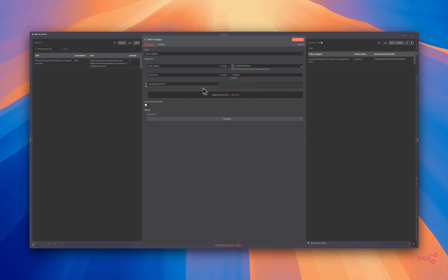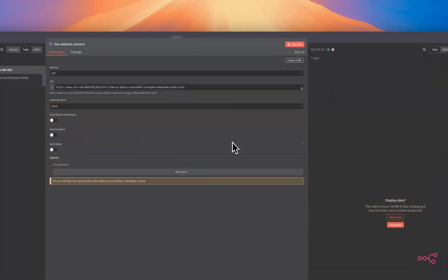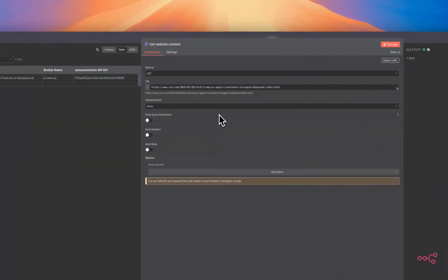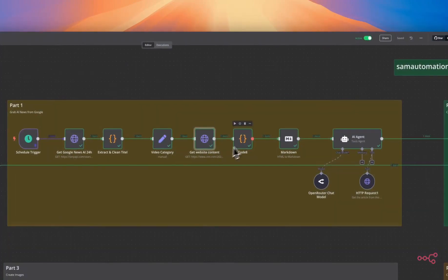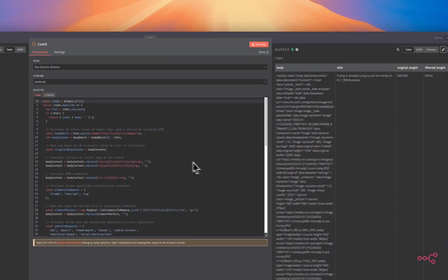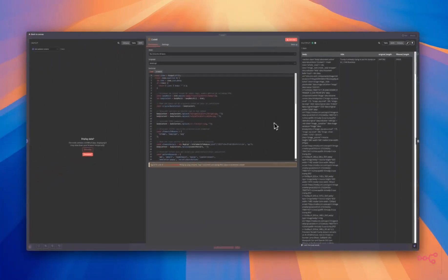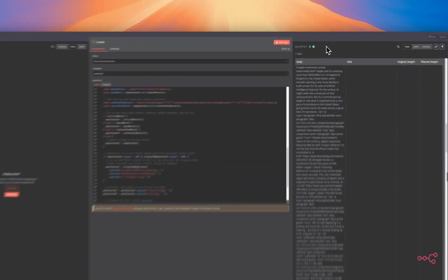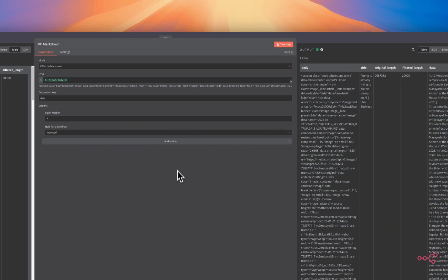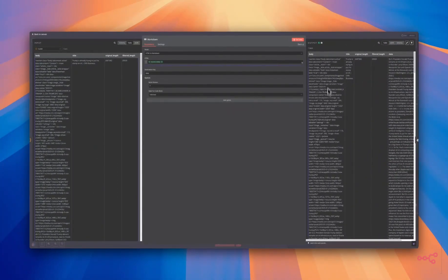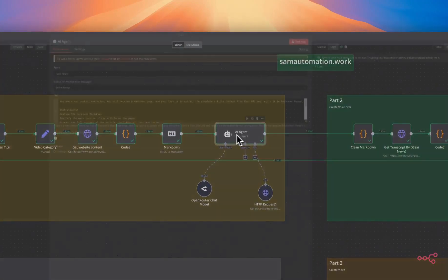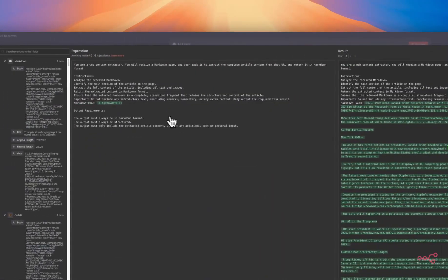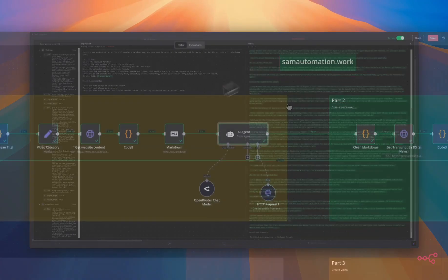Then we're going to the video category. We will grab the title of the article. We will enter our bucket name and we will enter the semi-automation API key. Then we will grab the URL from the SERP API selected news. After that, we will go and grab the HTML from the page. We will grab the HTML and convert it to markdown with this node. Then we will feed the markdown to the AI agent that will extract the content and analyze the markdown content.